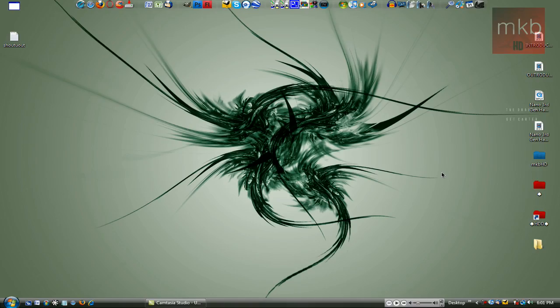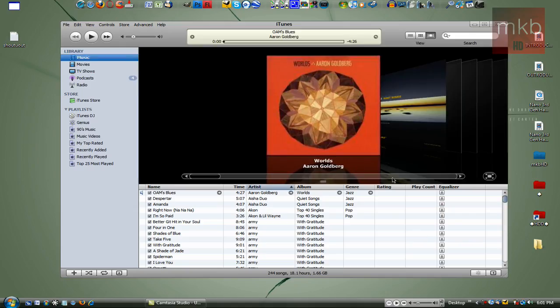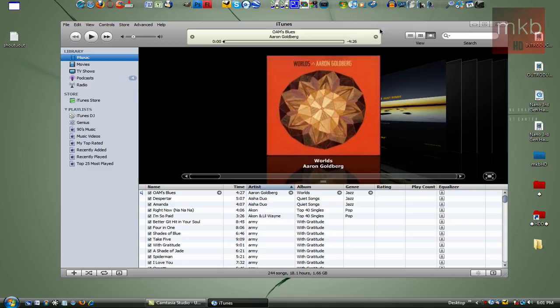Hey, what's up, everyone? It's Marcus Brownlee from MKBHD, and today we're going to be doing a tutorial on how to get the iTunes Visualizer.